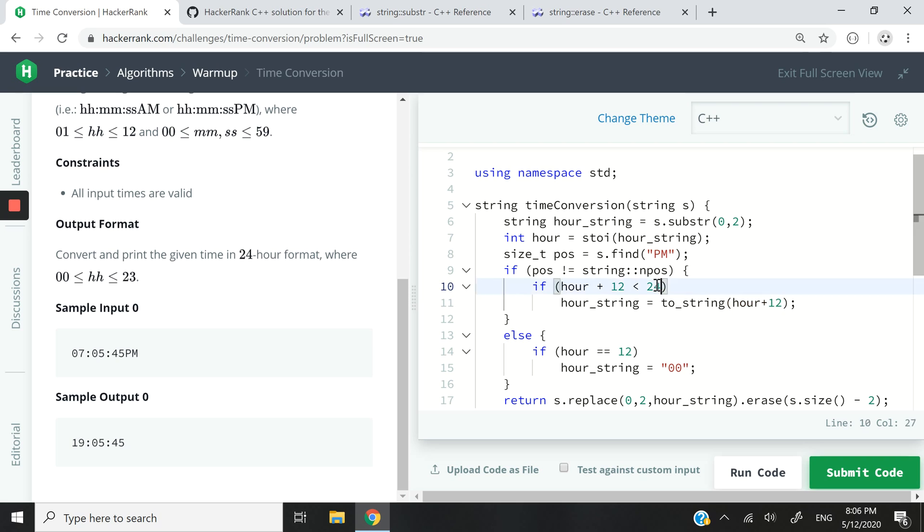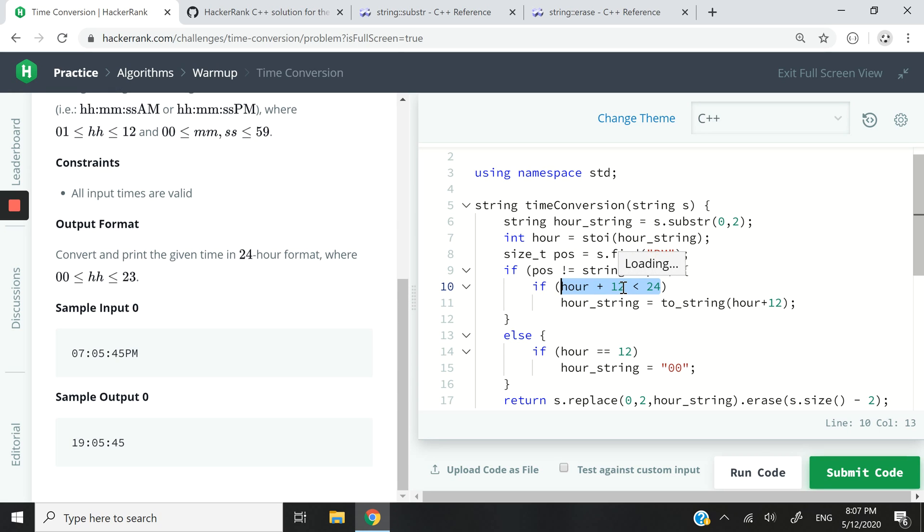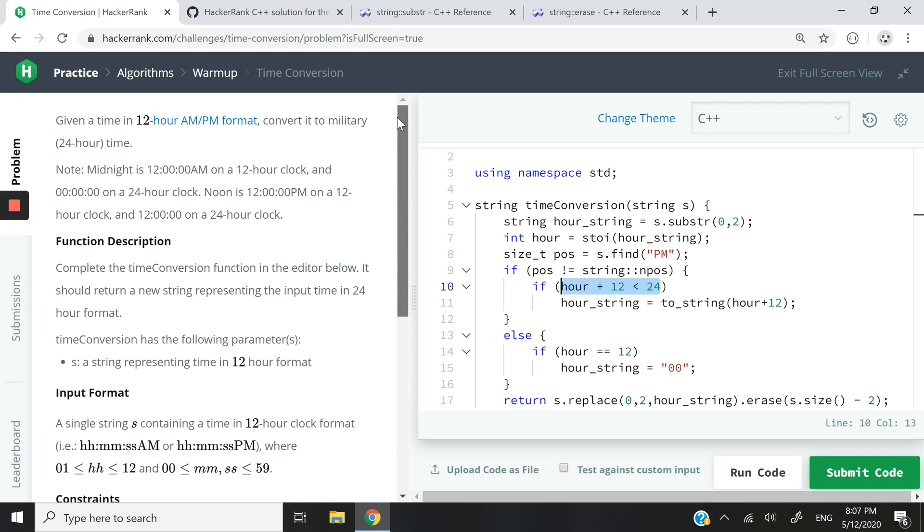But I'm only doing that if after adding 12, the value is not 24. The reason why I'm checking that is because if it's 12 PM, I don't want to add 12 to it to get 24. I only want to add it if it's from 1 all the way to 11, because that's when I will get from 13 to 23, which is valid hours in military 24 hour time.